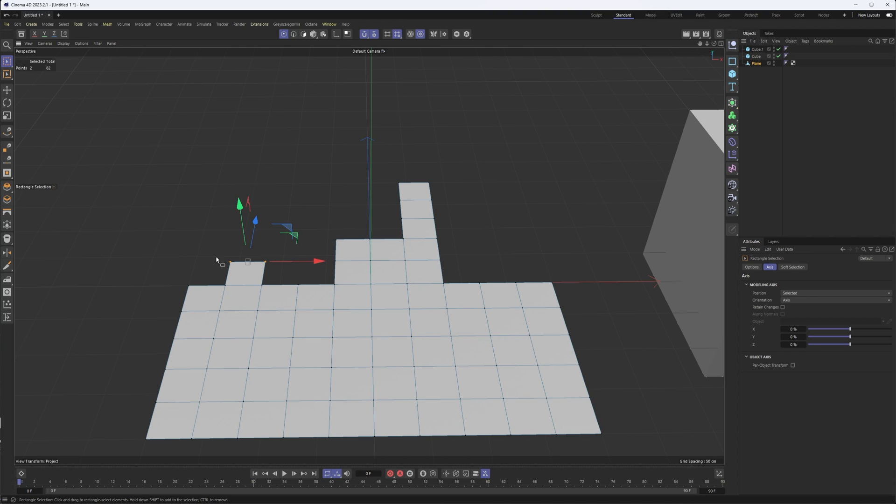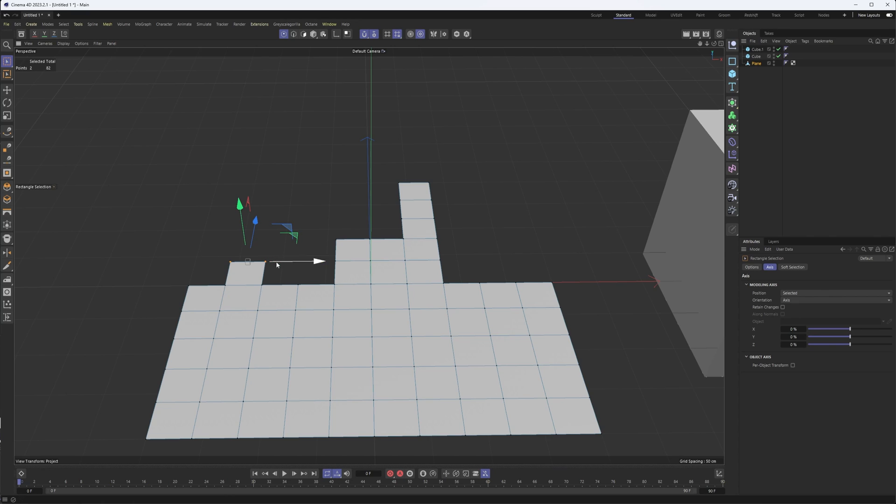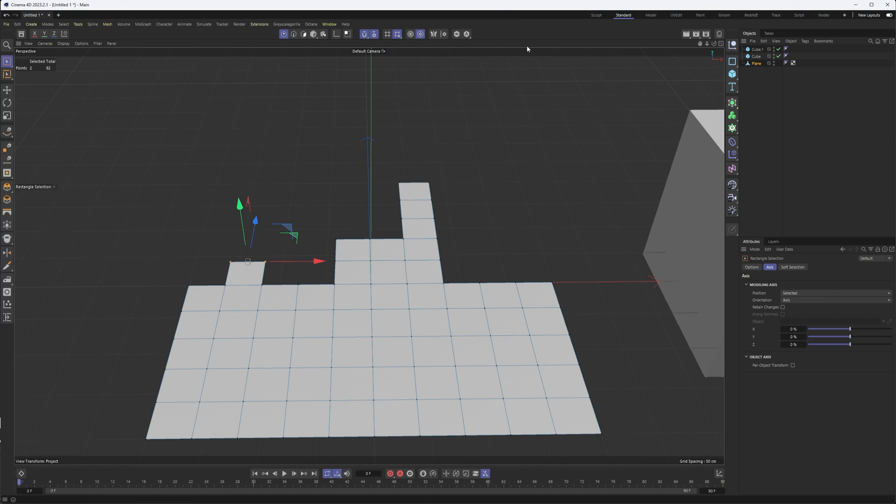Now, what you can do in conjunction with this is work with your modeling axis. So if you didn't want to work with midpoints and you just wanted to work with points, you could come in here, uncheck edge, which does deactivate midpoint. Say, cool, I want this to be on this point.